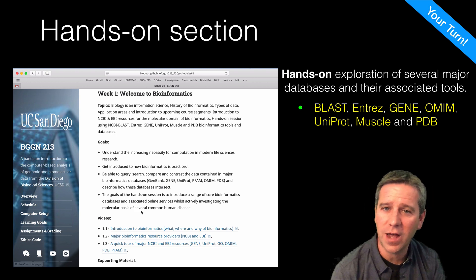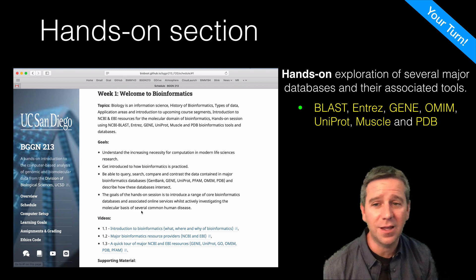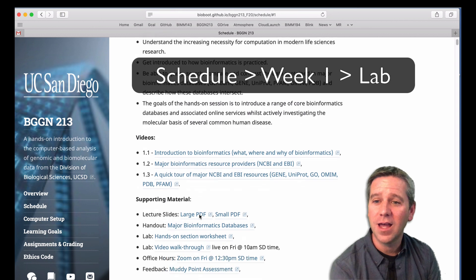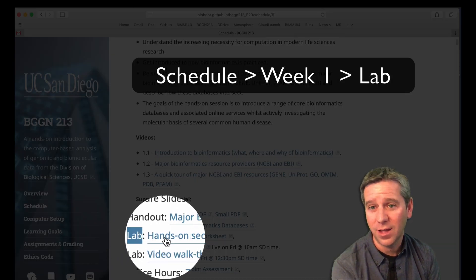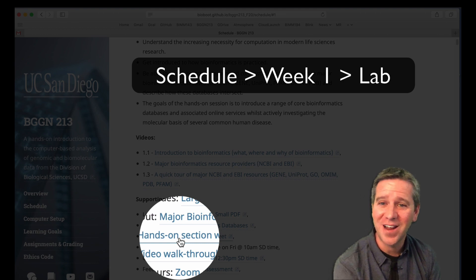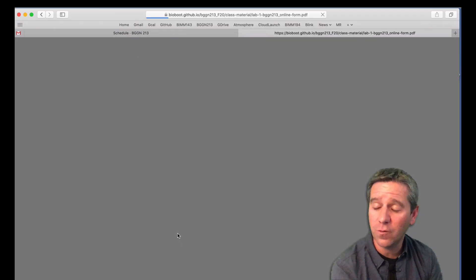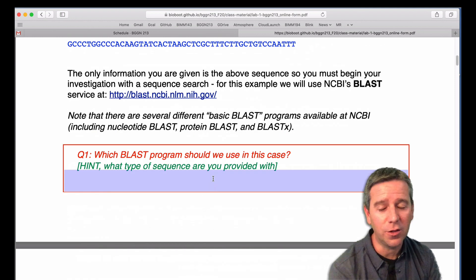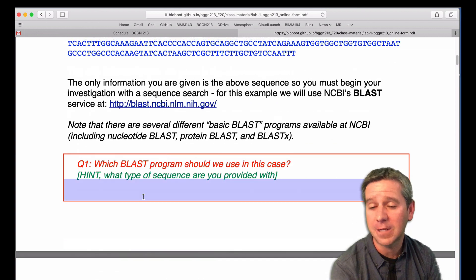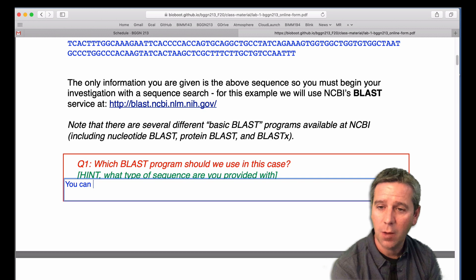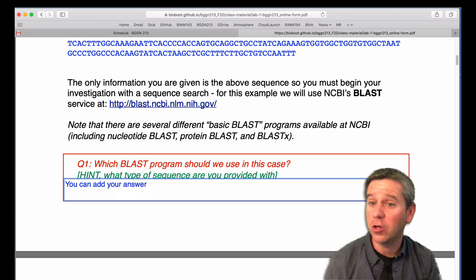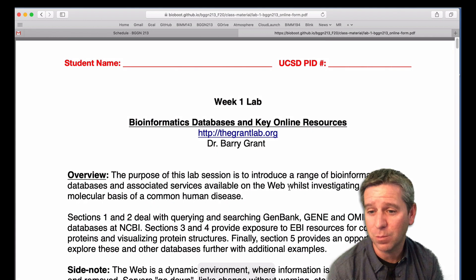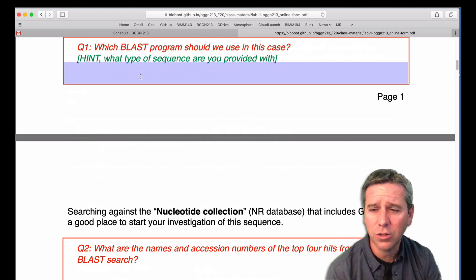The hands-on session I mentioned is on our class website. Go to the schedule, click on week two, and you'll find a link there to the lab — our hands-on session. We're going to explore a number of these major databases, primarily from NCBI and EBI but also some others, as we investigate what's going on with a particular patient who has come into the clinic with some unknown condition. You'll get a sequence and go through like a detective, exploring what could be wrong and getting a molecular understanding of the basis of that patient's condition.